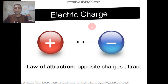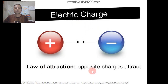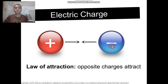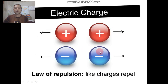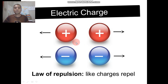Electric charge: there are two laws of attraction and repulsion. Law of attraction: opposite charges attract each other. In this figure, a positive charge and a negative charge attract each other. On the other hand, similar or like charges repel each other — both positive charges repel each other, and both negative charges repel each other.